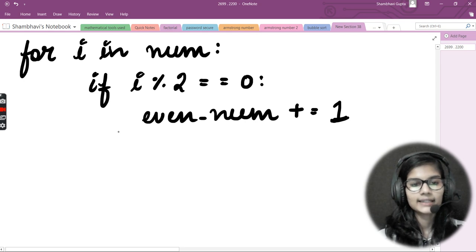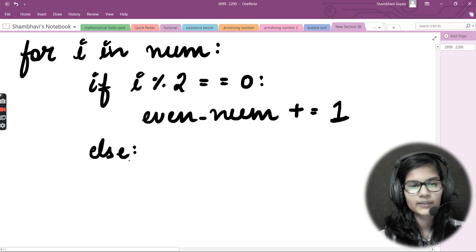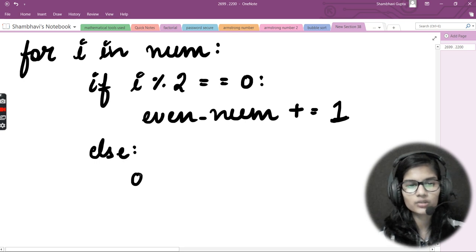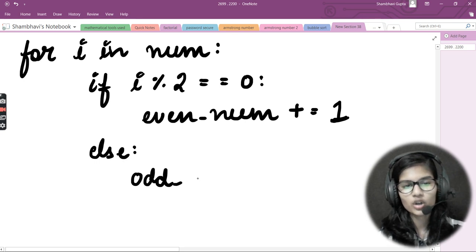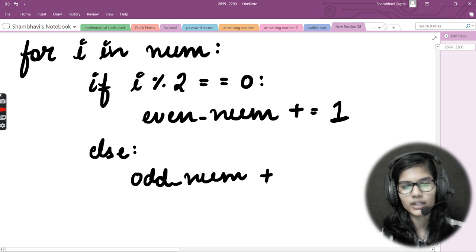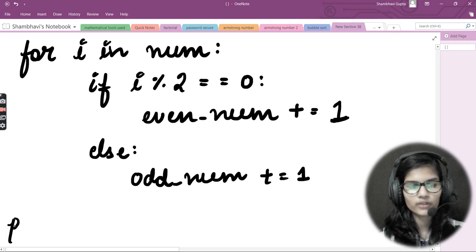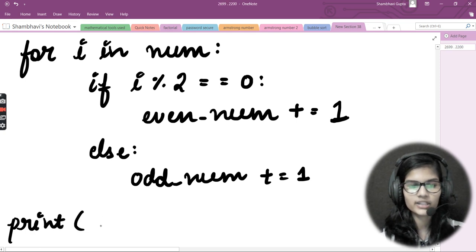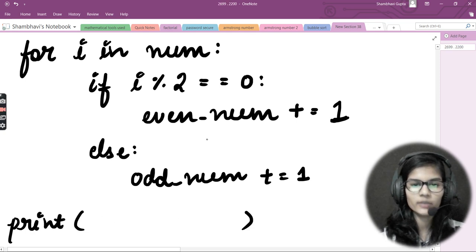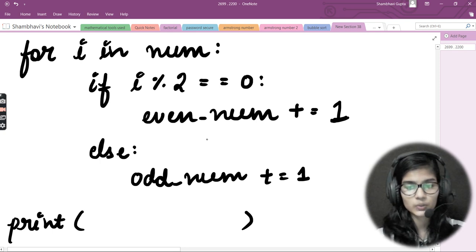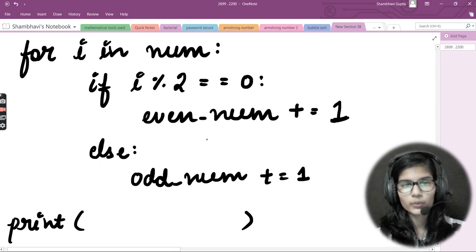Next, apply the `else` condition. In the else block, increment the odd counter: `odd_num += 1`. After coming out of the for loop, use print statements to print both variables — `even_num` and `odd_num` — to display the totals.